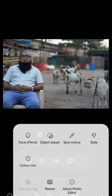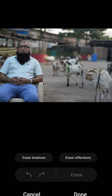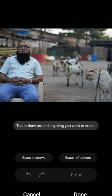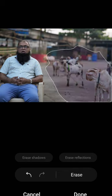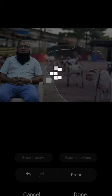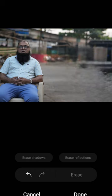Then select the object eraser option. All you need to do is select the area and the objects you want to eliminate from the image, and click on erase. It will erase the objects in the image and you can go ahead and save your file.